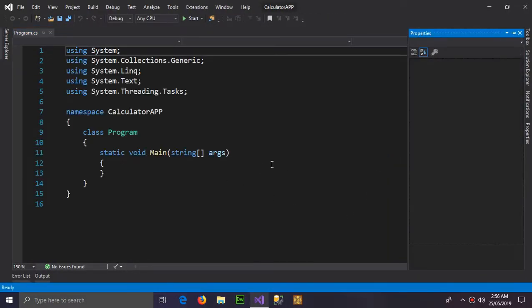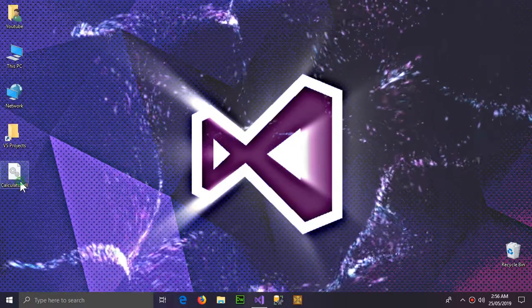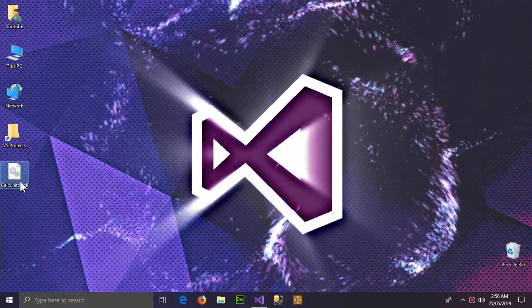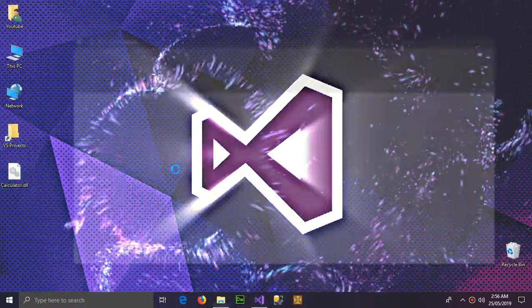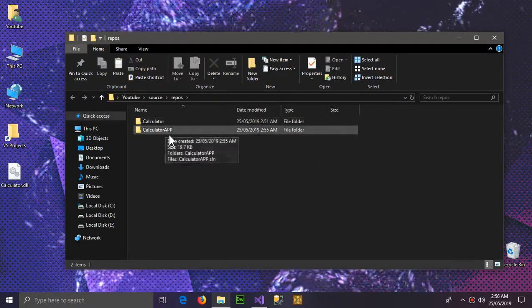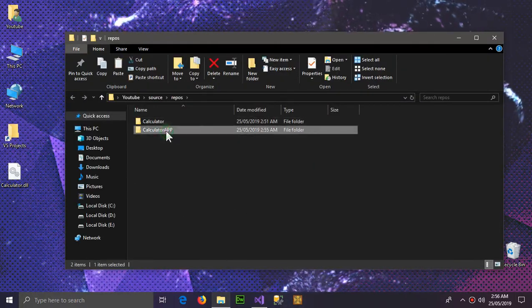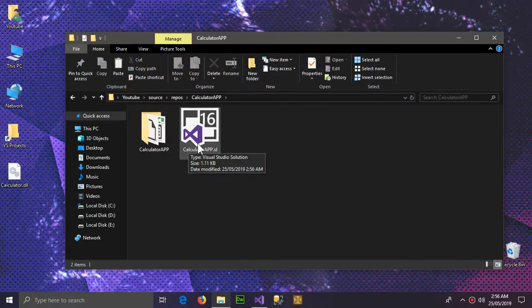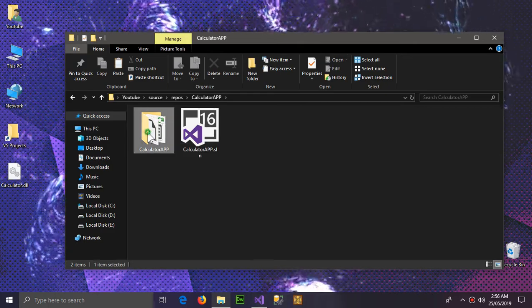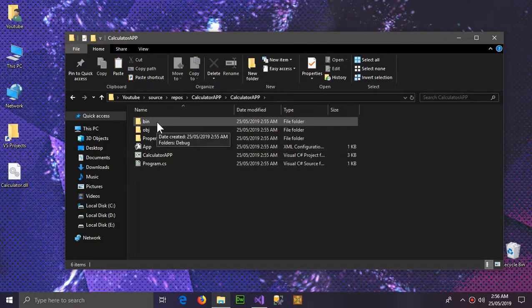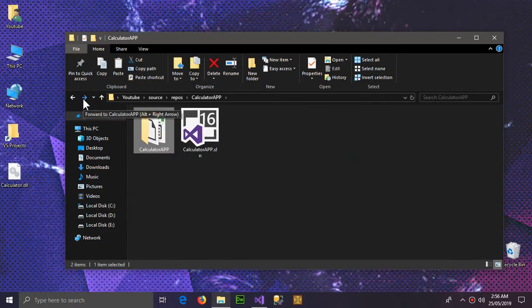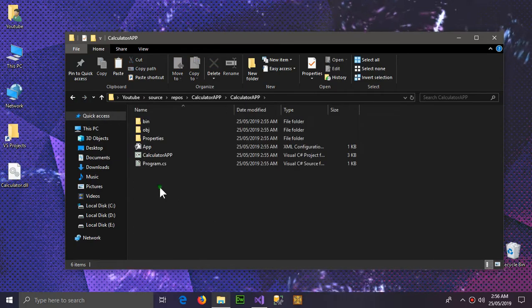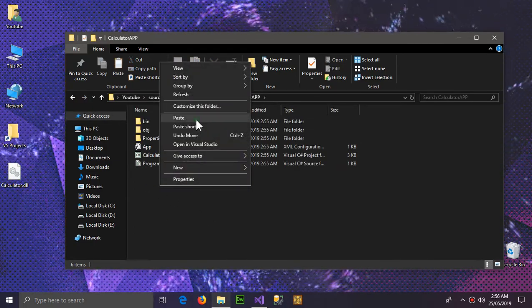So here is our project. The first thing you should do is copy the DLL file and go to the calculator app which we have created recently, the console application, and paste the DLL file here.